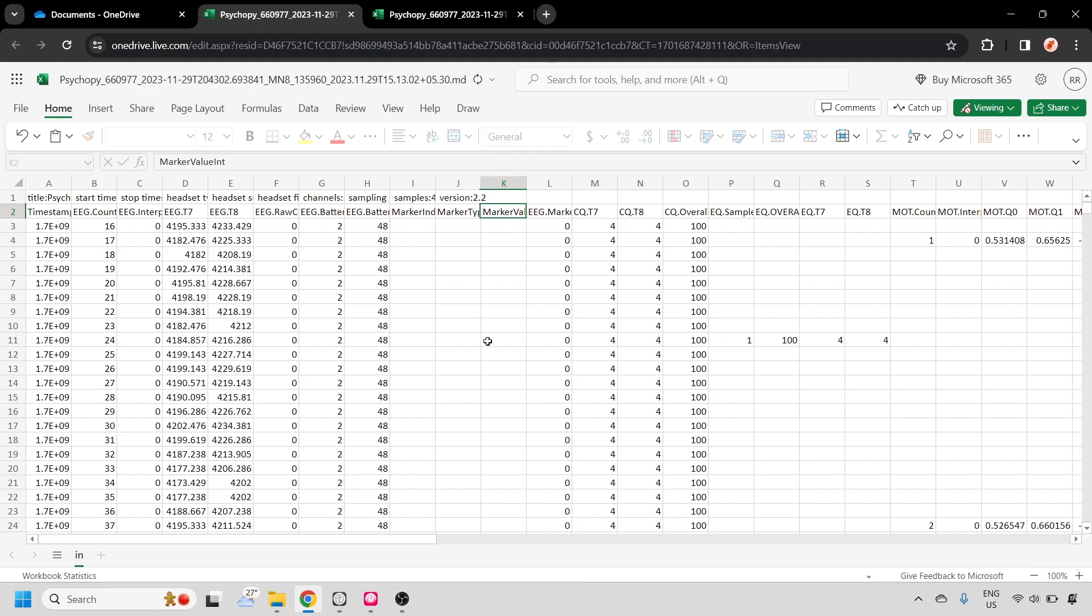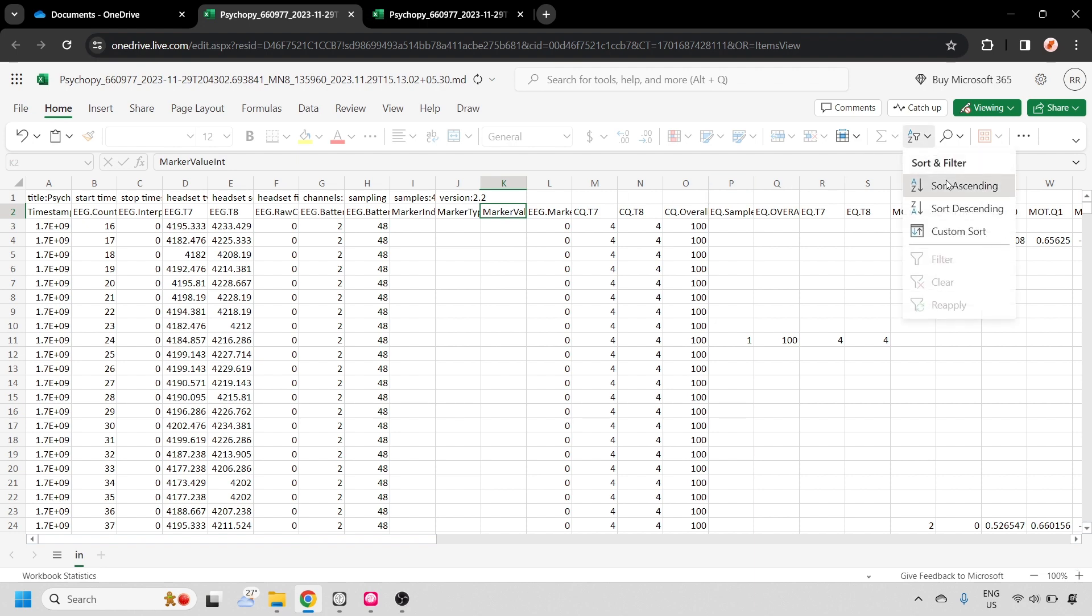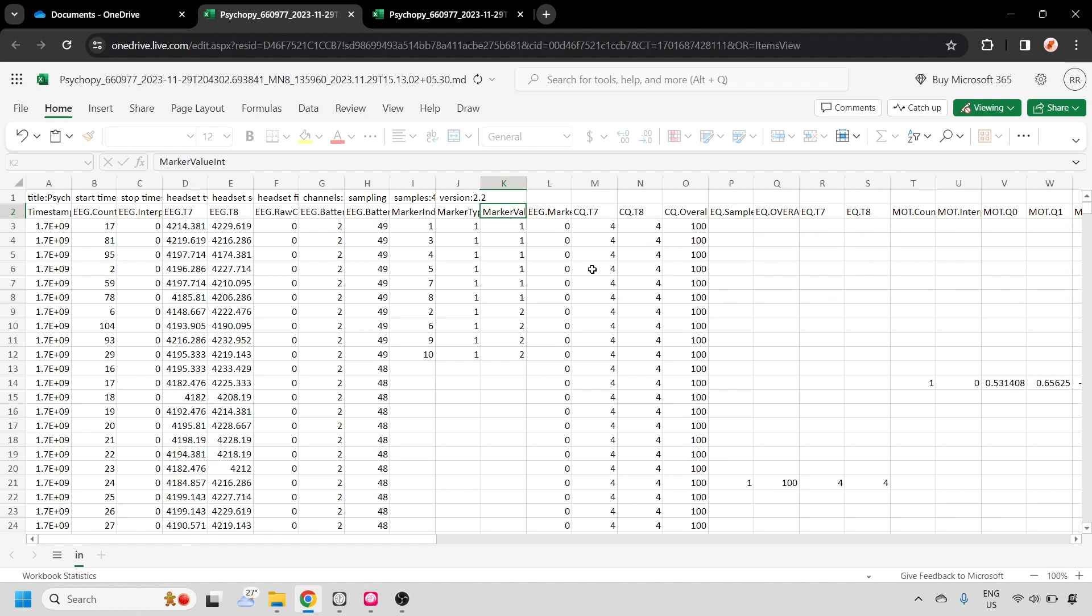If we open up the raw EEG file, we'll find a marker value column. If we just sort that, we'll see the marker values here. You'll see the low tones and the high tones sorted.